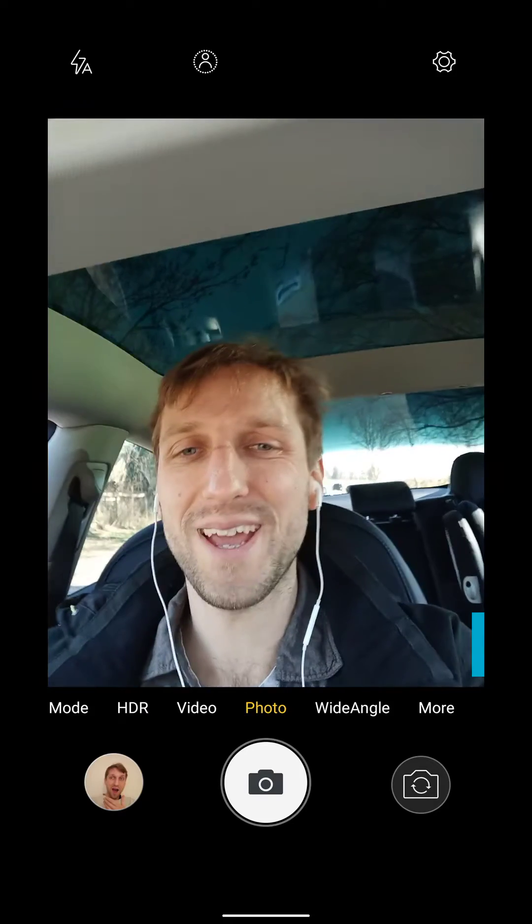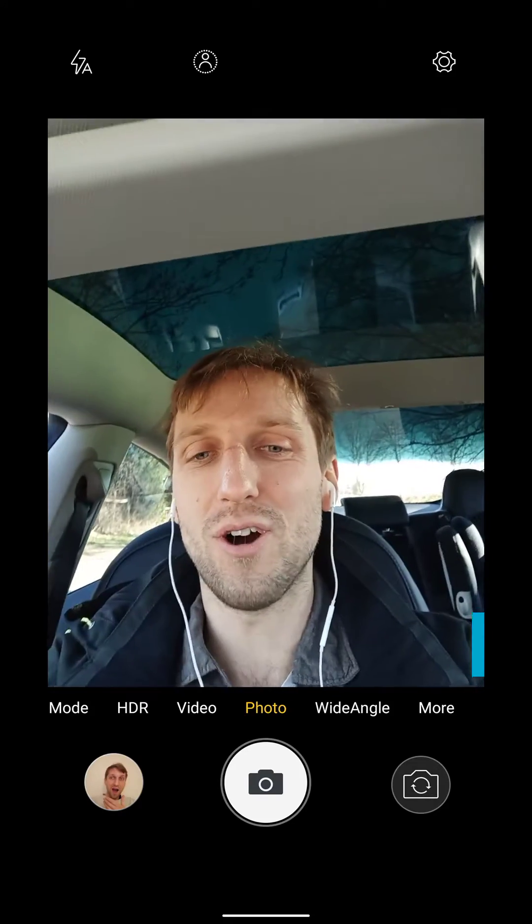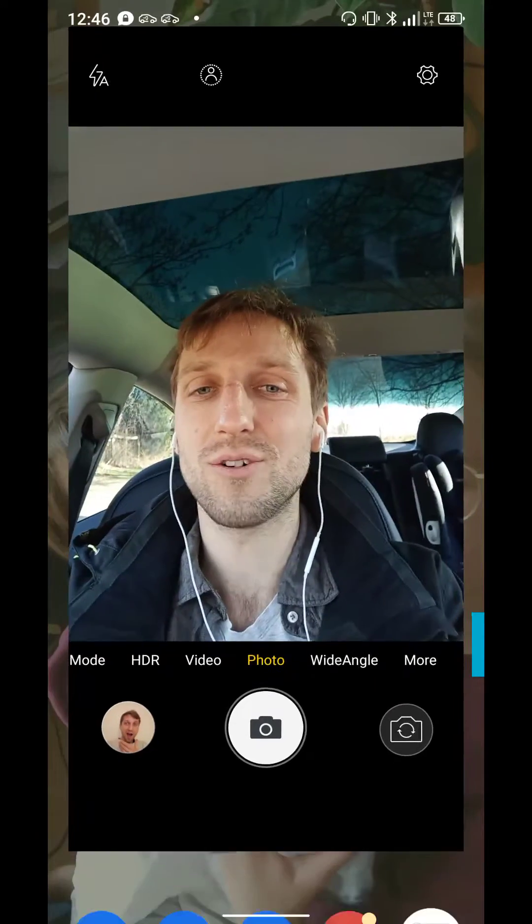Hey, what's up? It's Chris, founder of things.com, and in today's video I want to welcome our new things to freelance student, Adam. So welcome Adam. Great to have you on board on the freelance course.